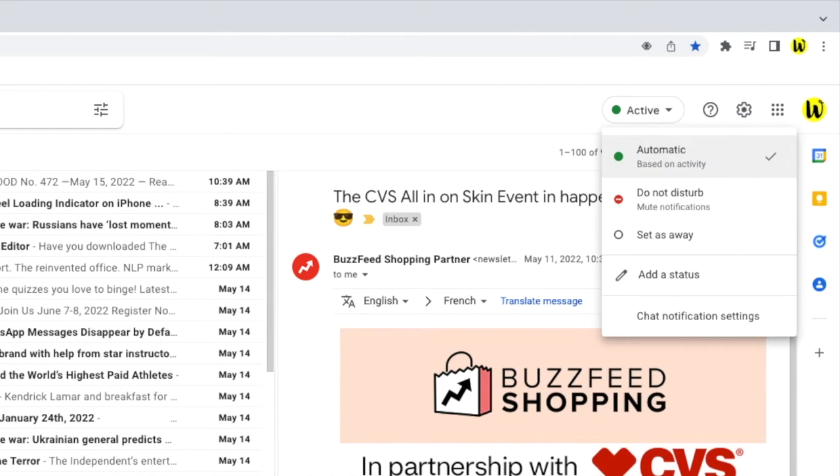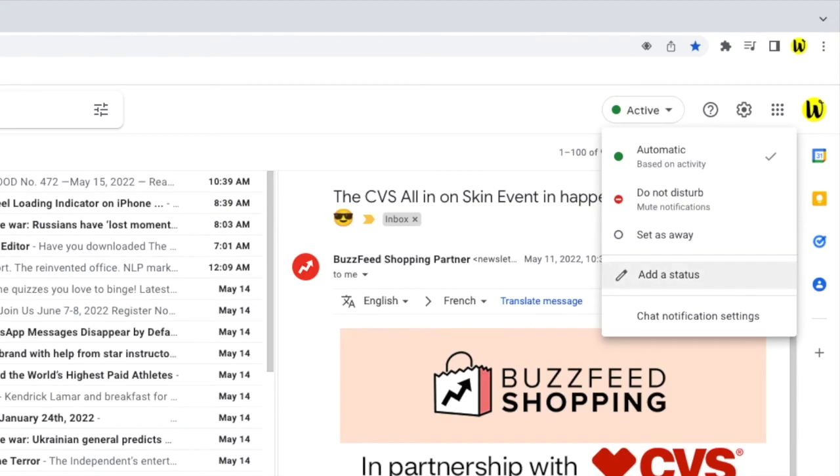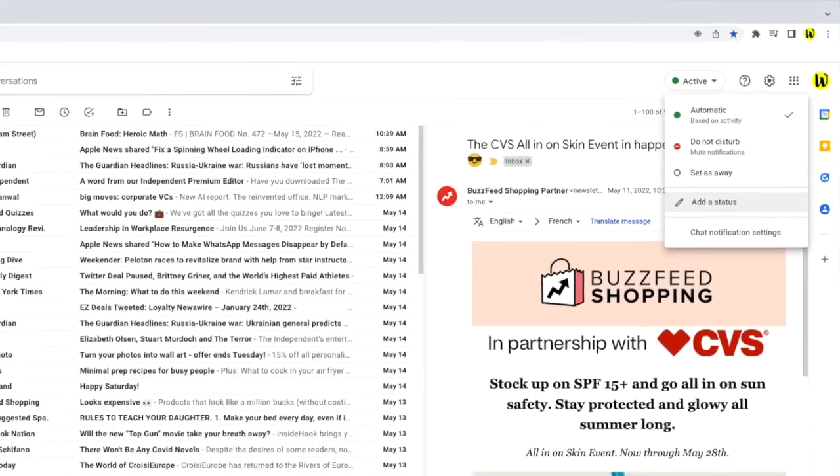This means that they will see that you are online and that Gmail or Google chat is open and being used. You can change this status however and even add your own custom status.